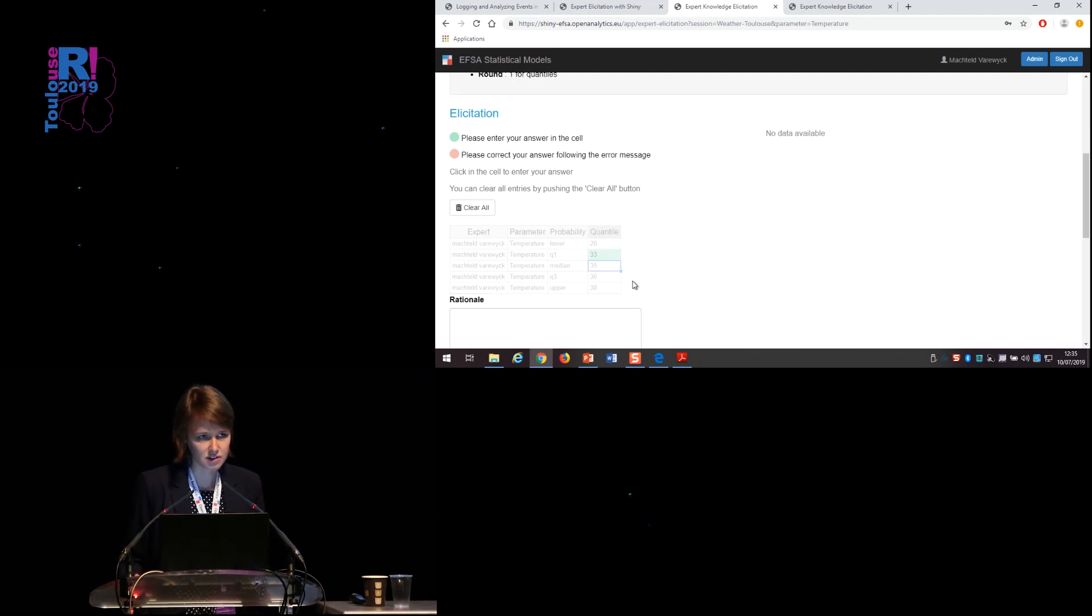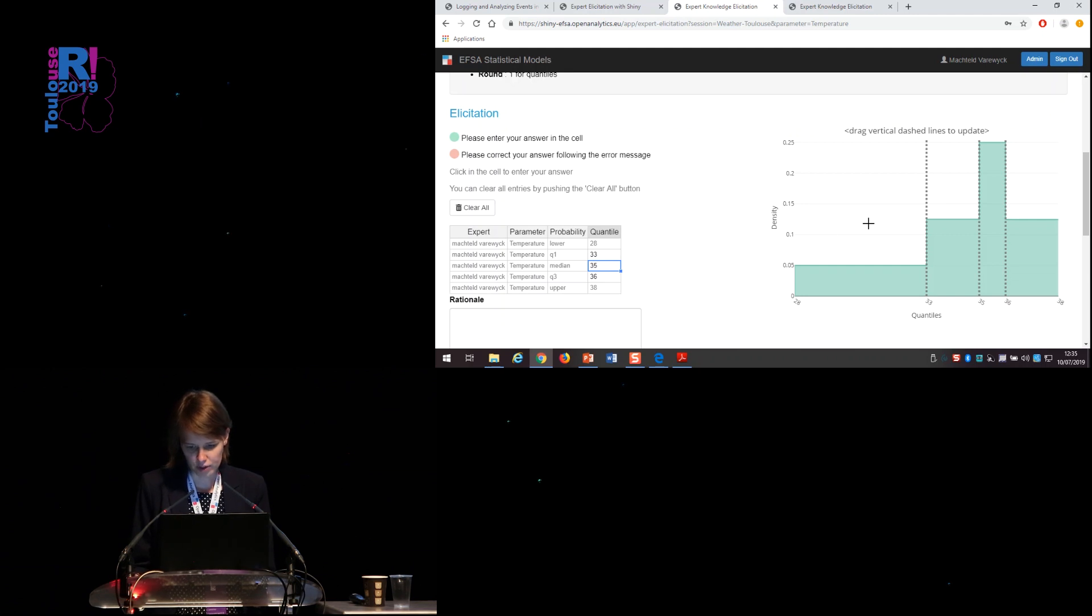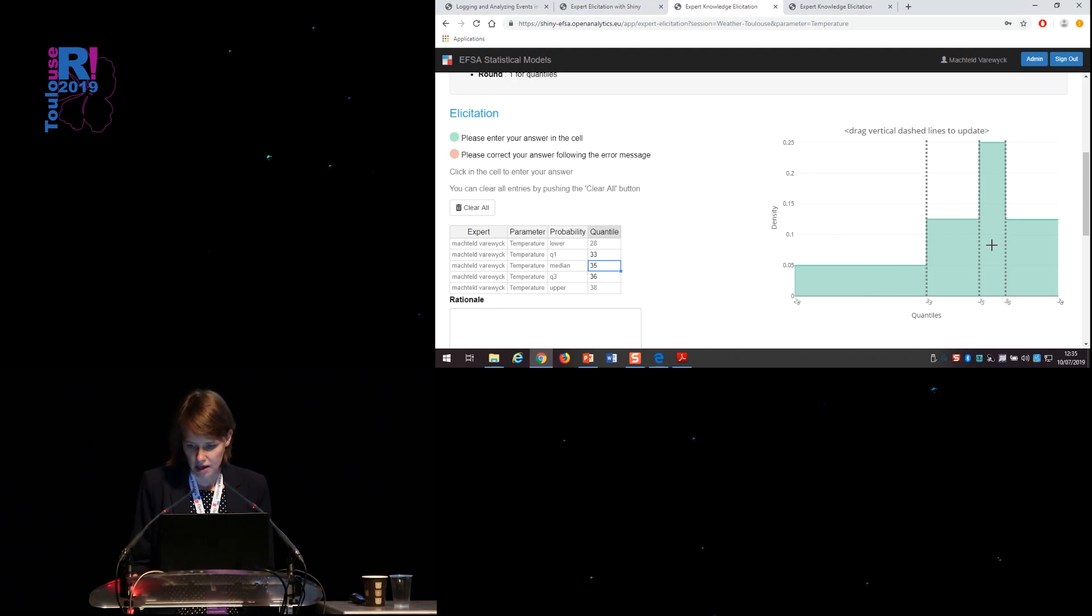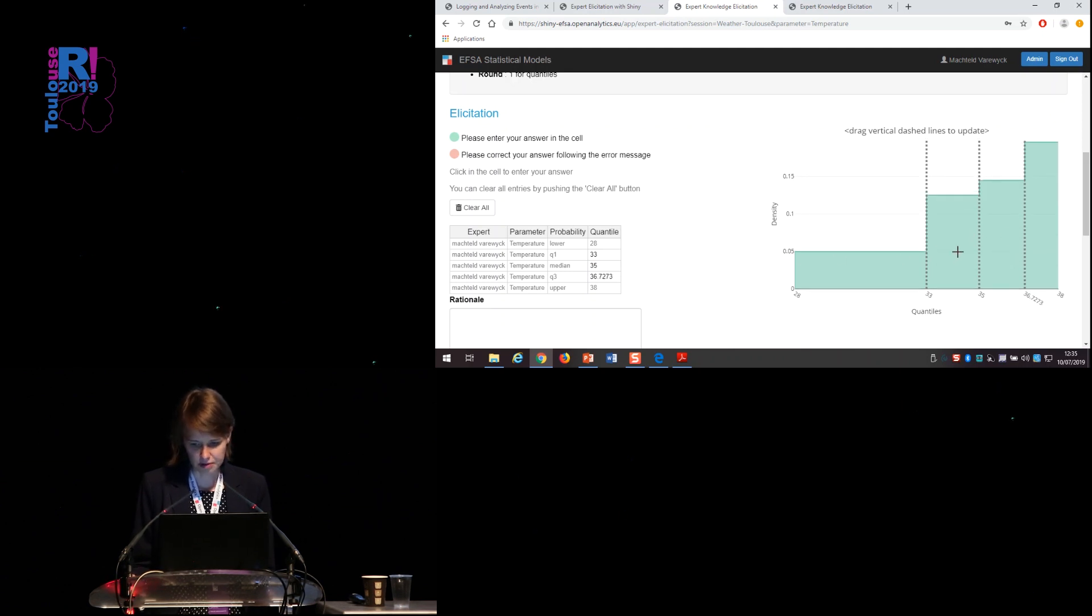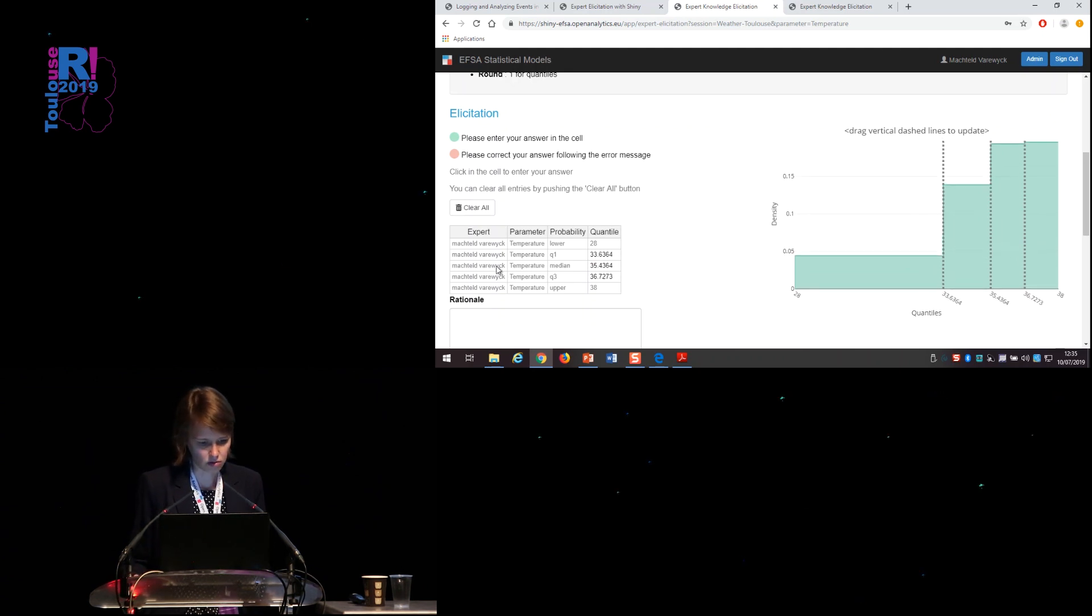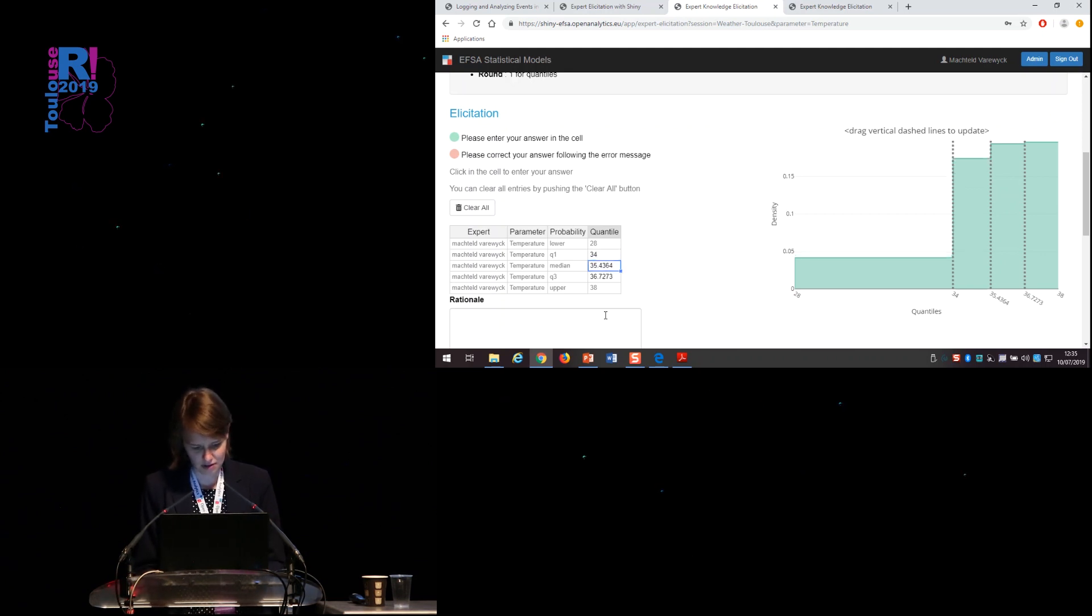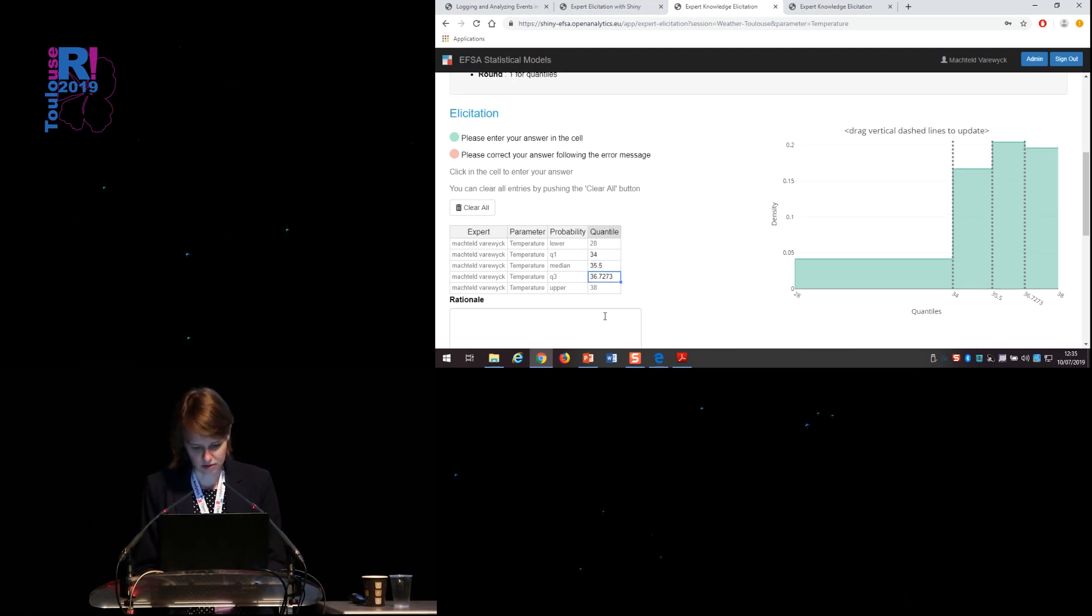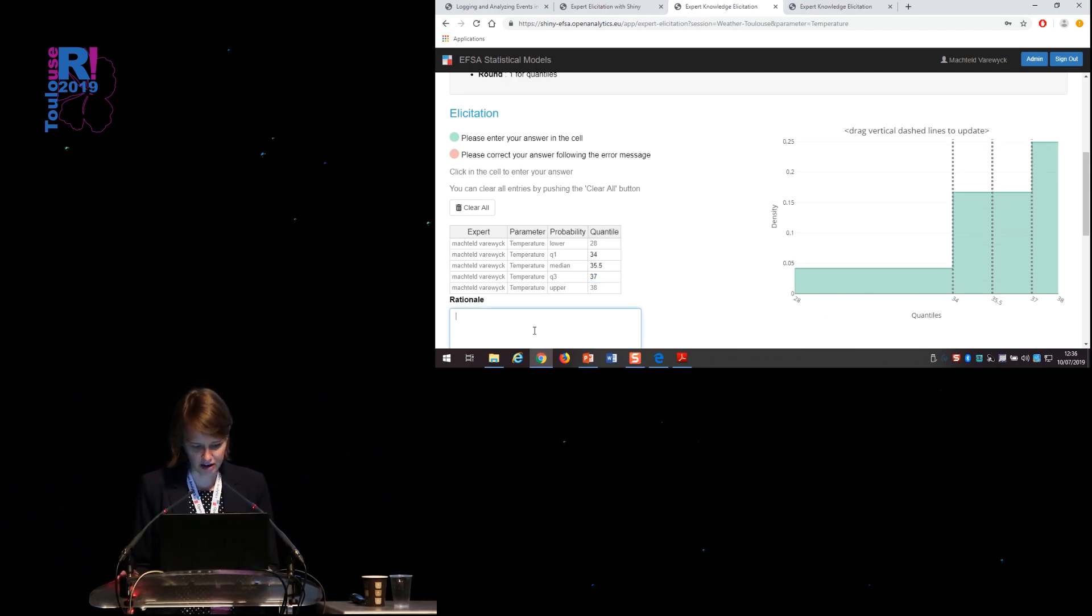It is all set and done. I get a bar plot which shows me the distribution that I think the temperature will follow. So if now I want to adjust any of these values, the values in the table are automatically updated, and the other way around. So I like to see rounded values. So I can update these to 34, 35 and 37. And you see, I think it will be quite hot.